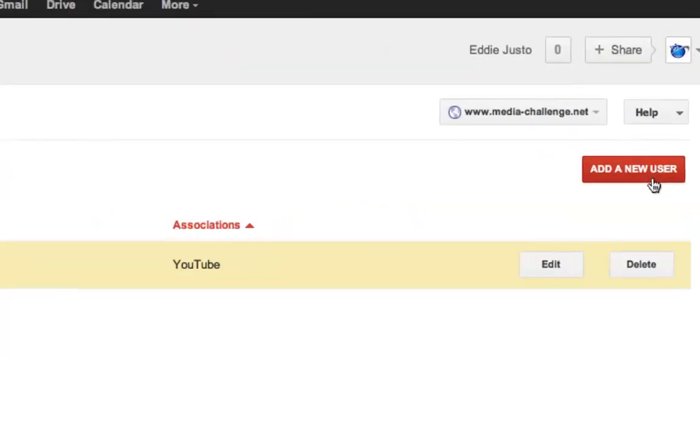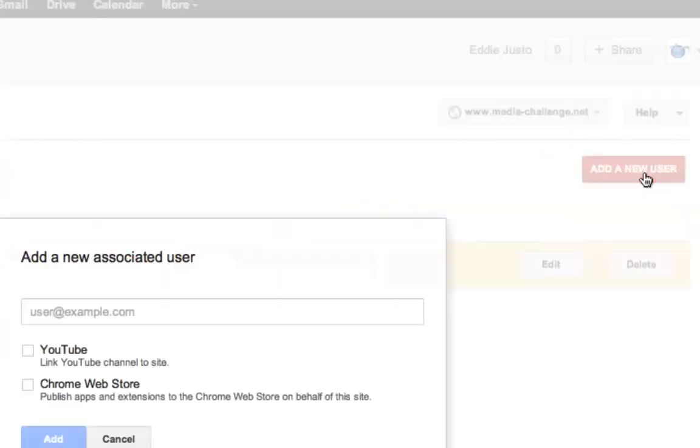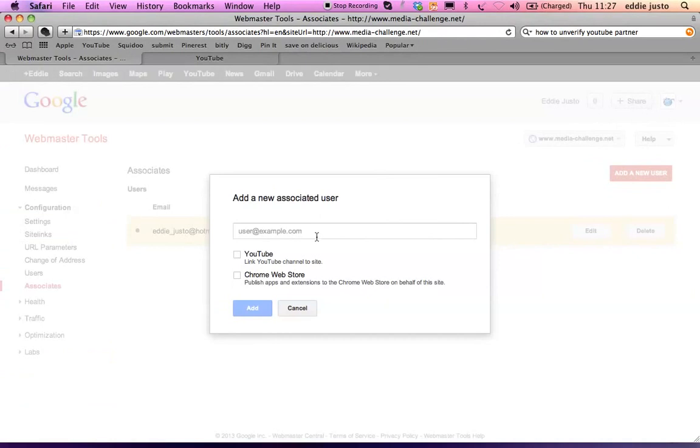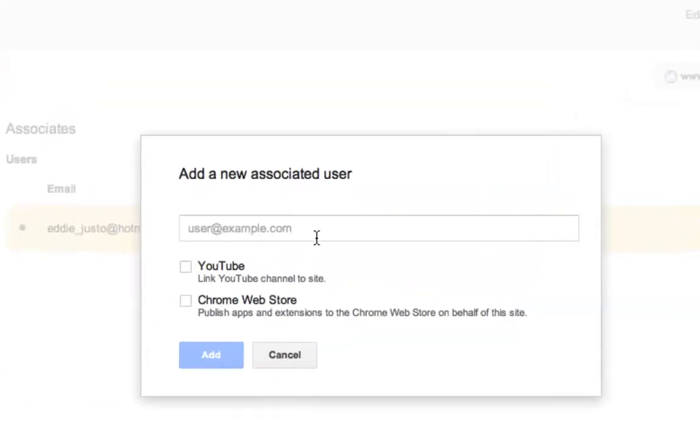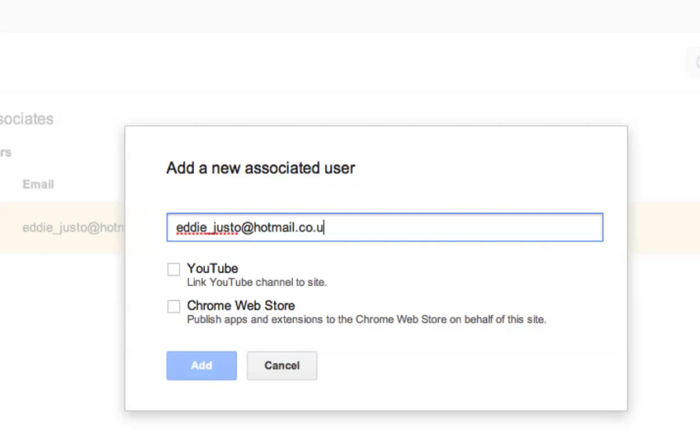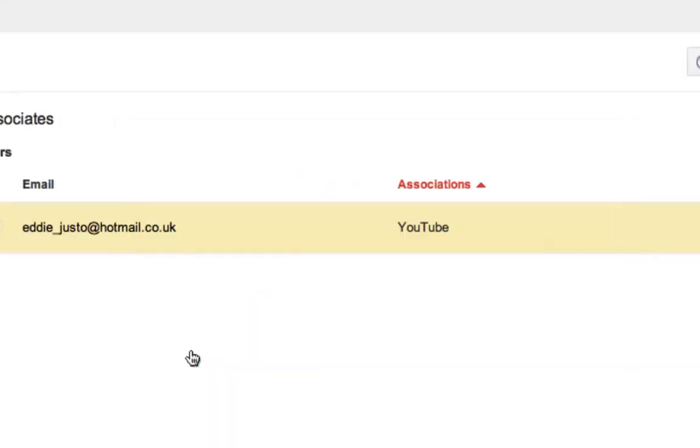Add new user. And you type in your email address. That's your login email address for YouTube. Click on YouTube. And that's done already.